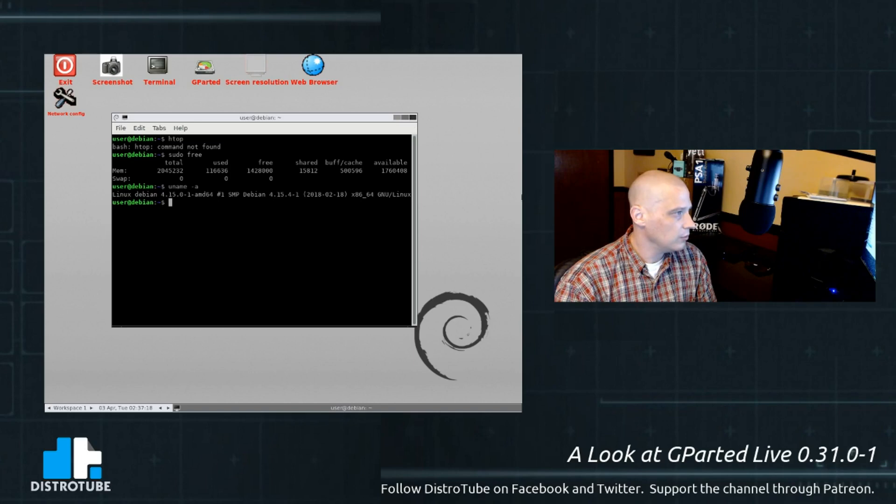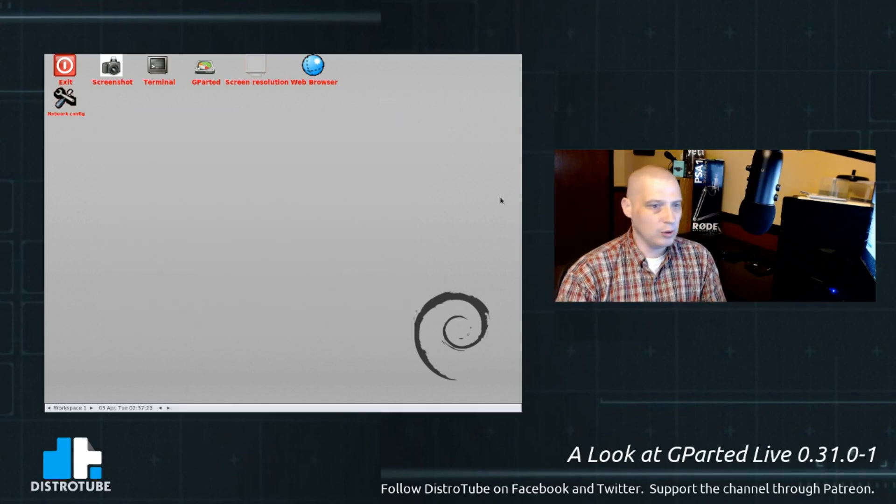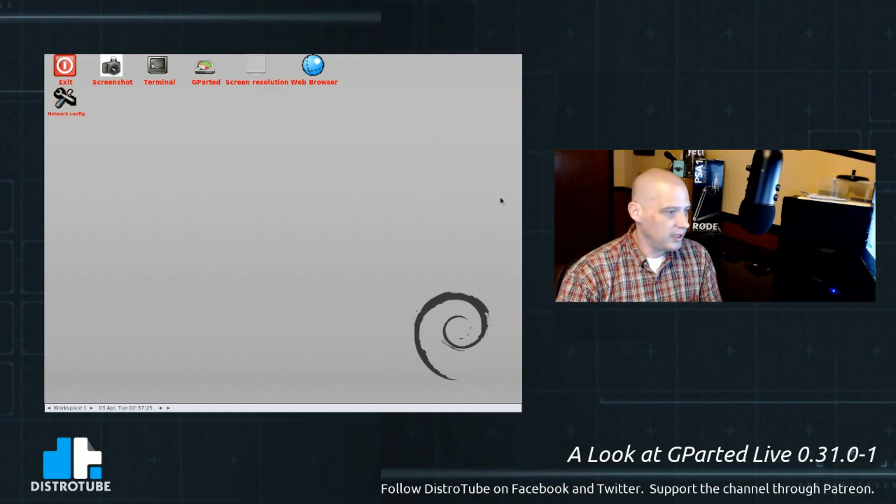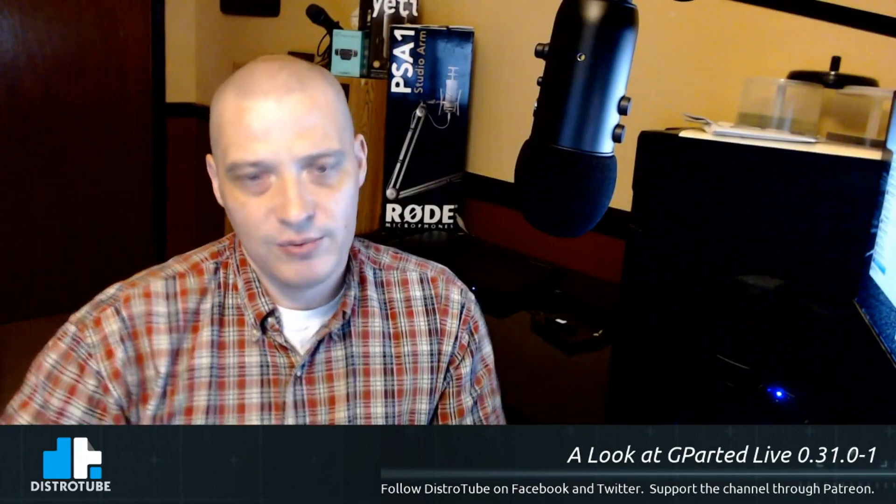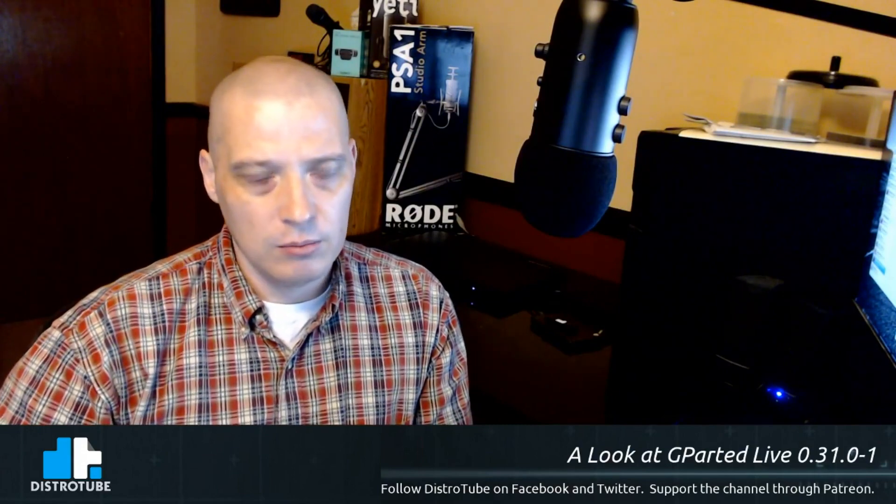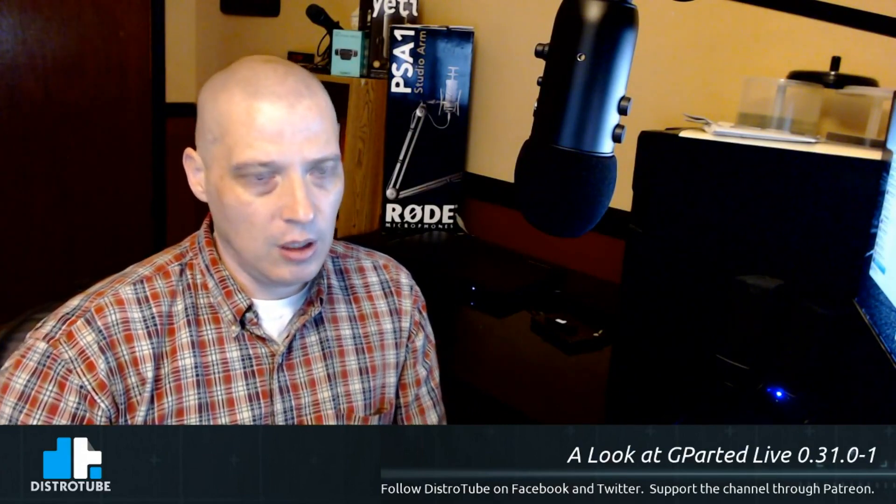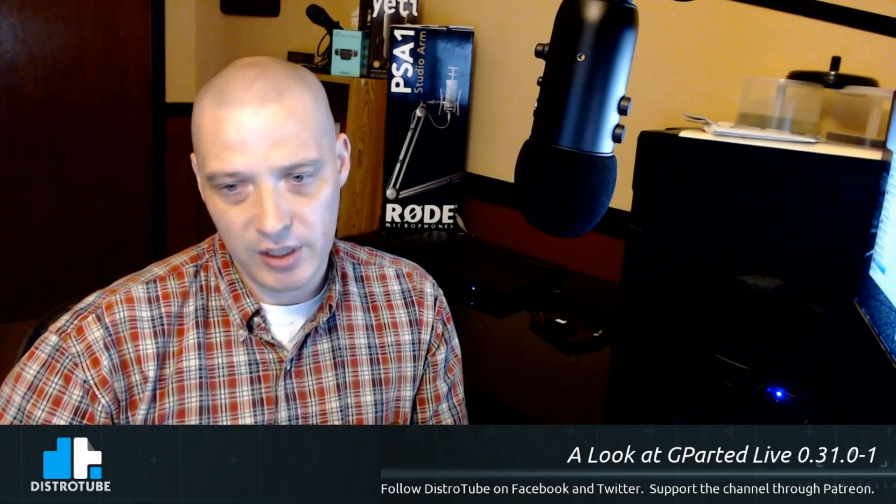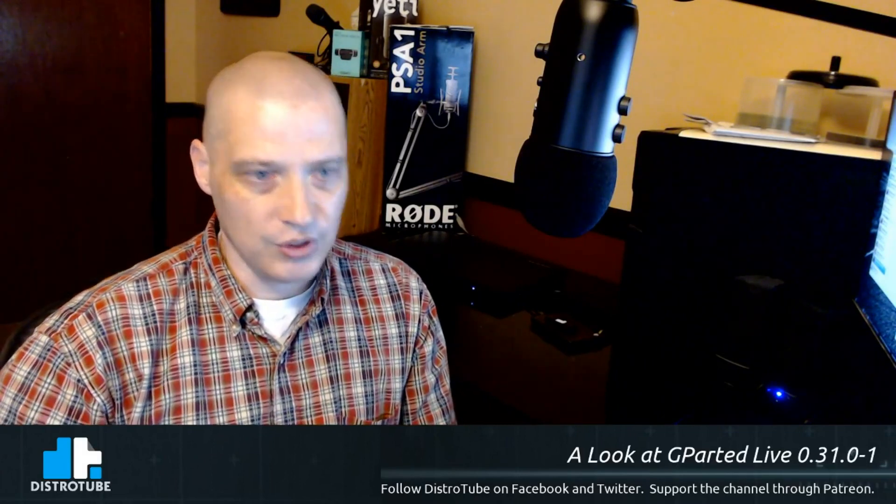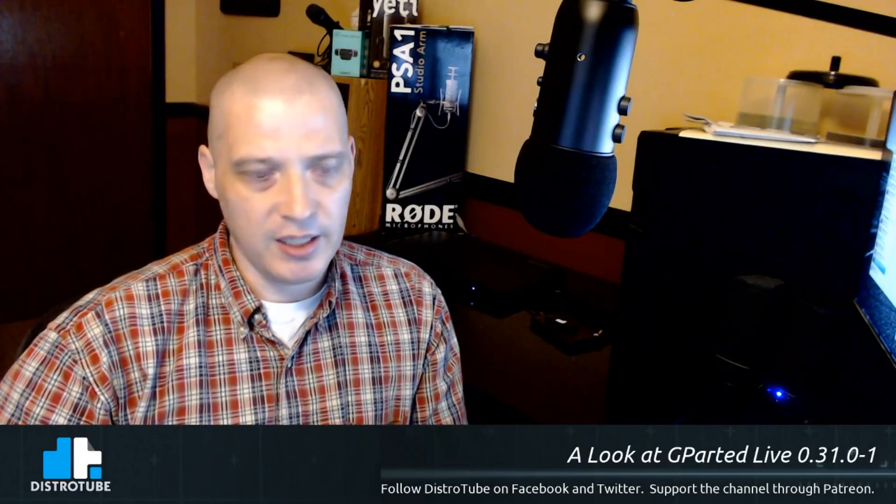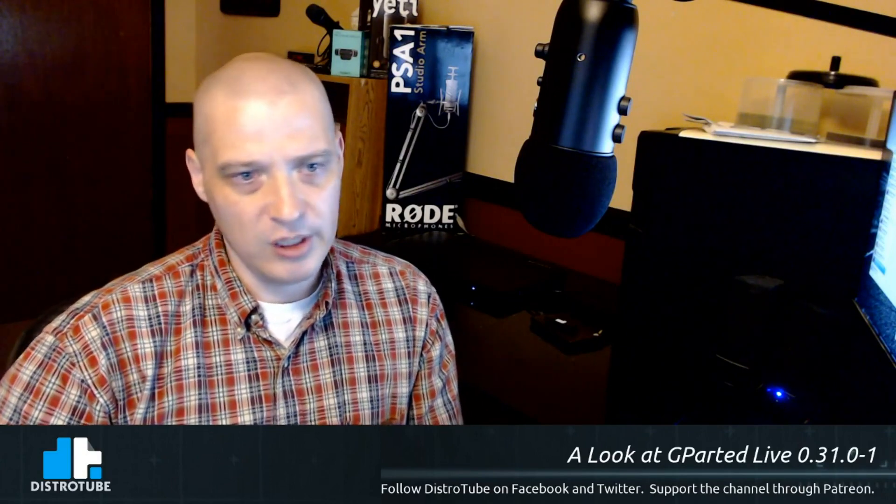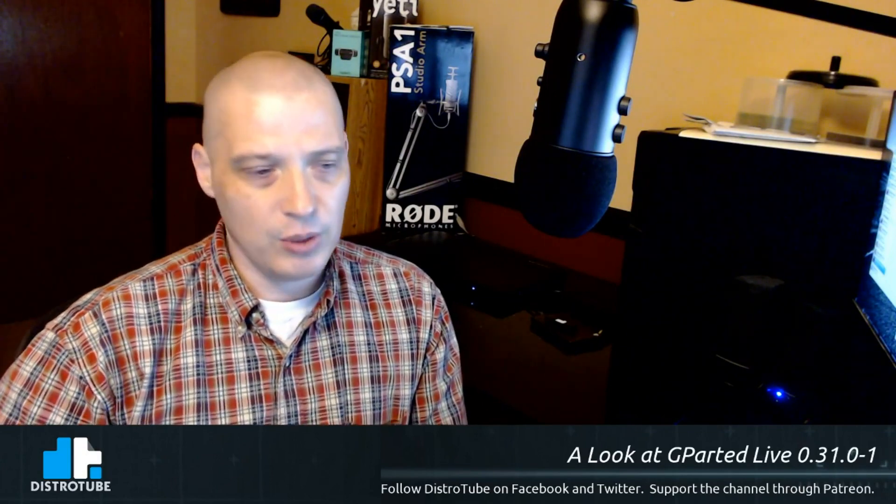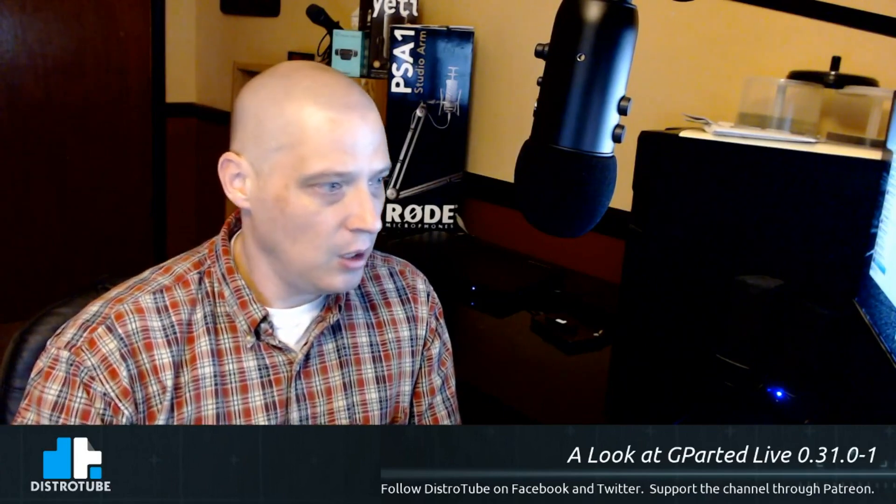So, that is gparted live. GParted live 0.31.0-1. I've taken a look at one other live CD on the show before. A live rescue CD, anyway. And that was a Gentoo-based live distribution called System Rescue CD. It was really nice. System Rescue CD. If you're familiar with Gentoo, you live in Gentoo or that Gentoo world, System Rescue CD would probably be where you want to be at. If you're much more comfortable dealing in a Debian world, then gparted live is probably where you want to be.